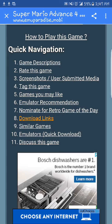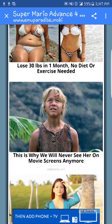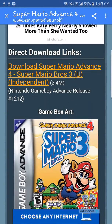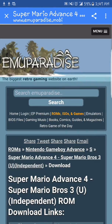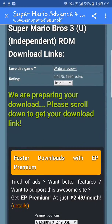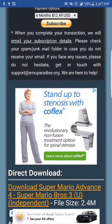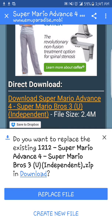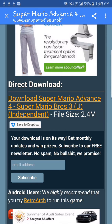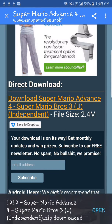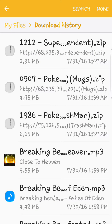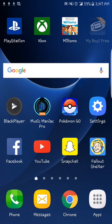We're going to download Super Mario Advance 4, which is basically Super Mario 3 from the NES. Go down to download links, click the direct download link — it's going to say preparing your download. Scroll down to get your download, click direct download, and it'll download.